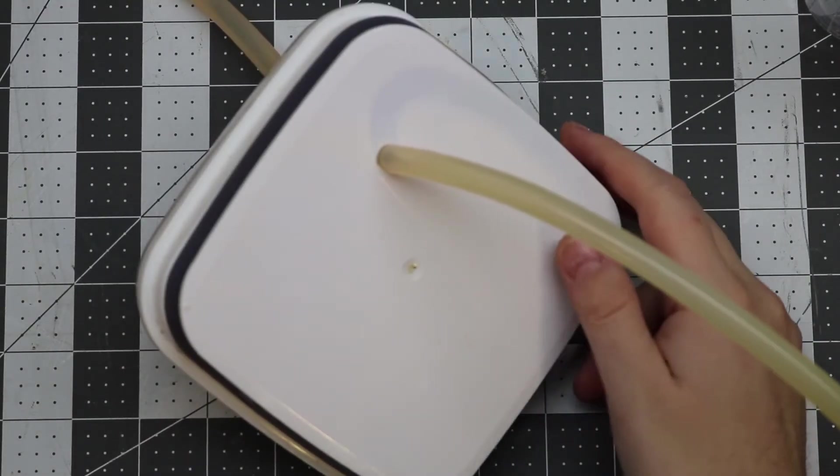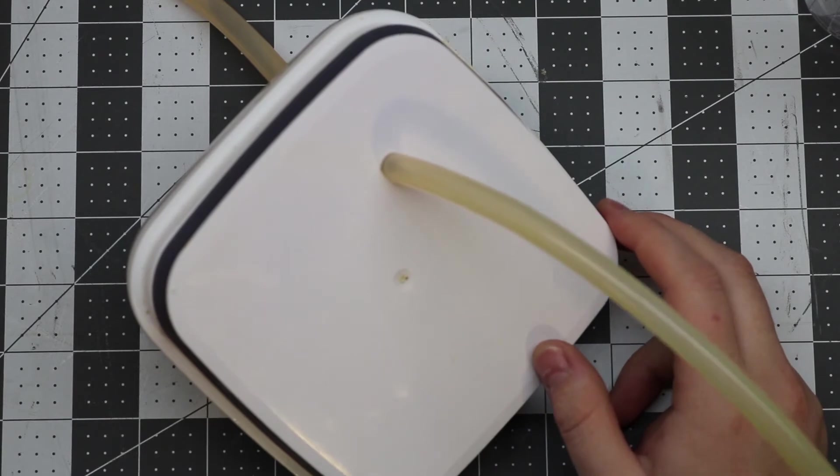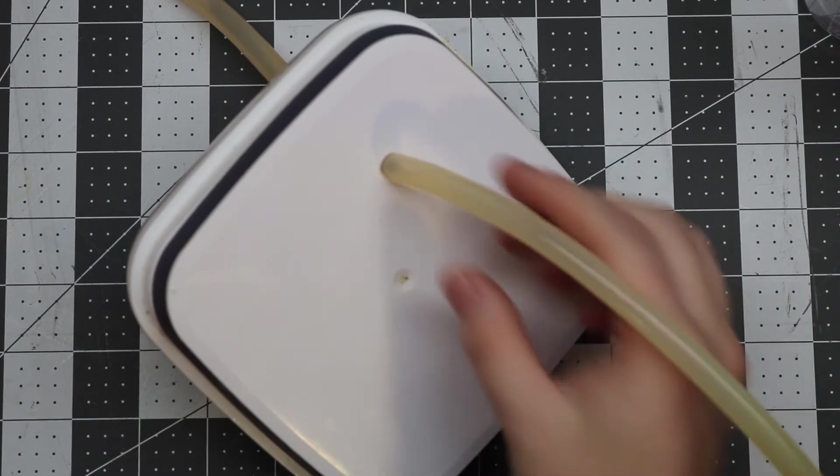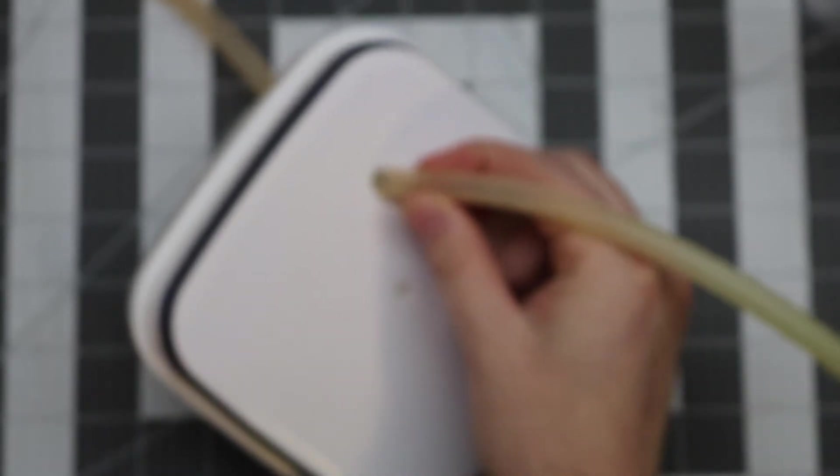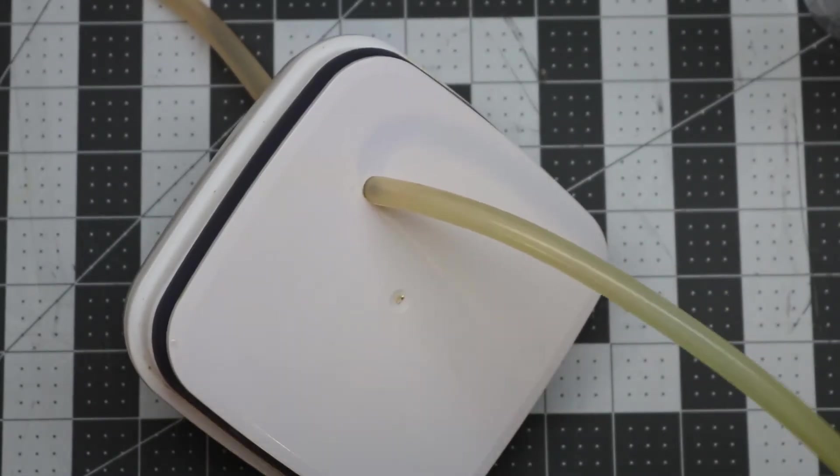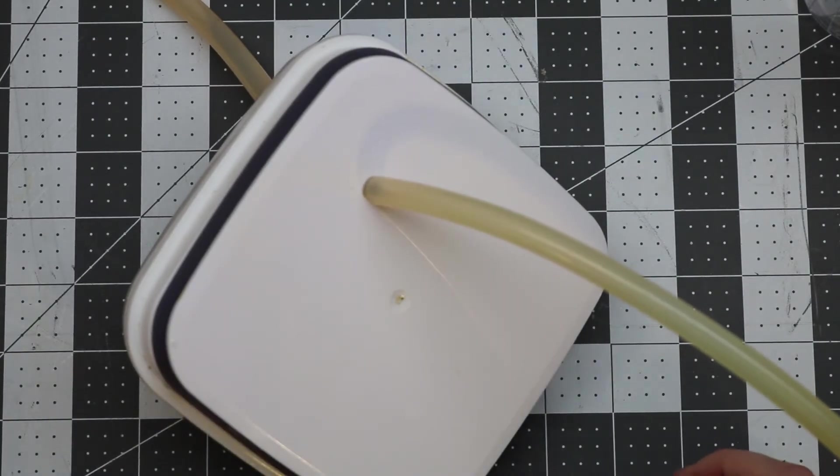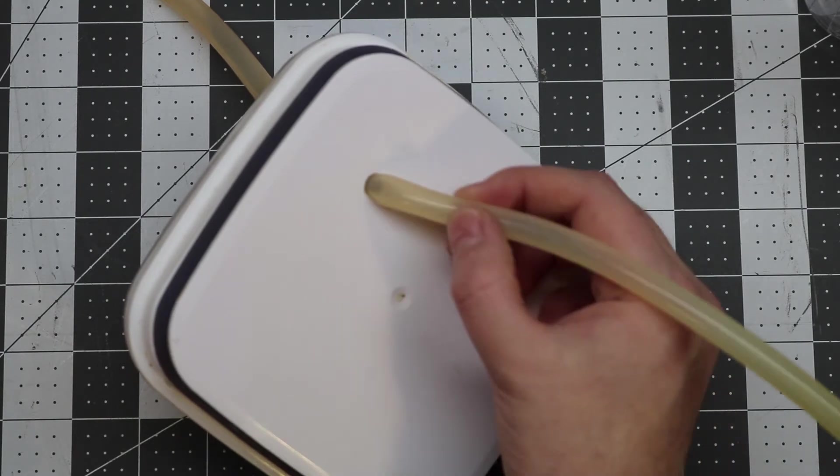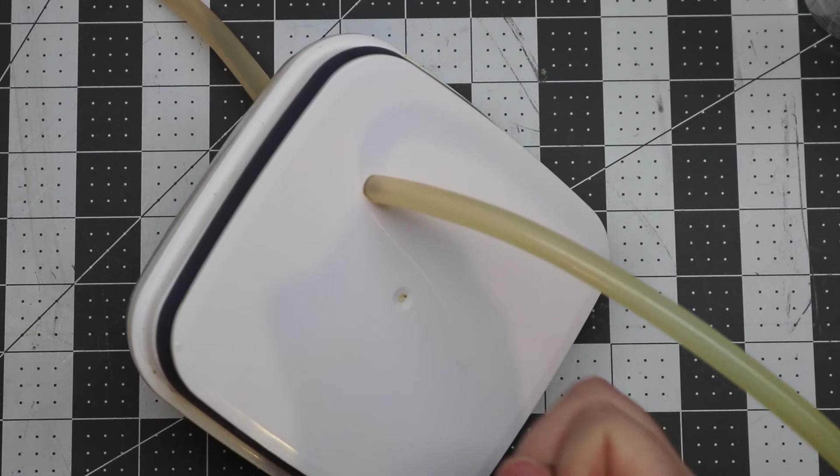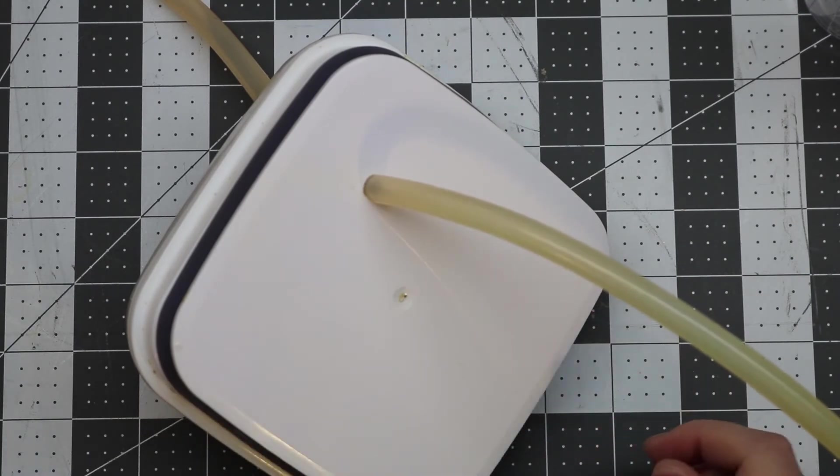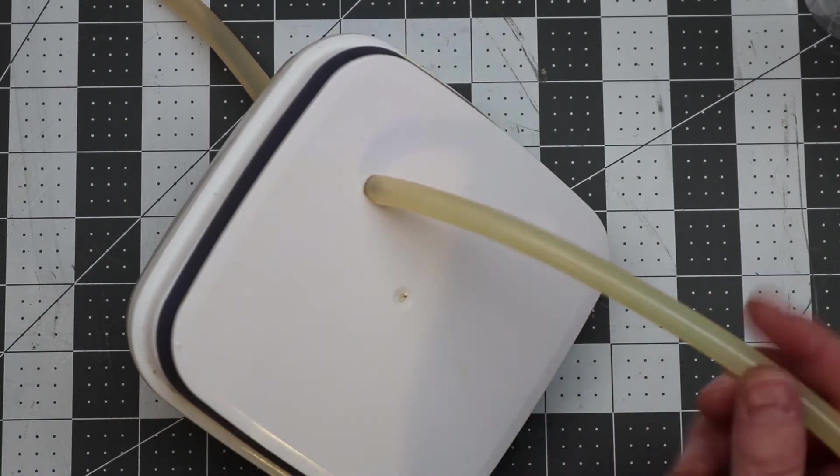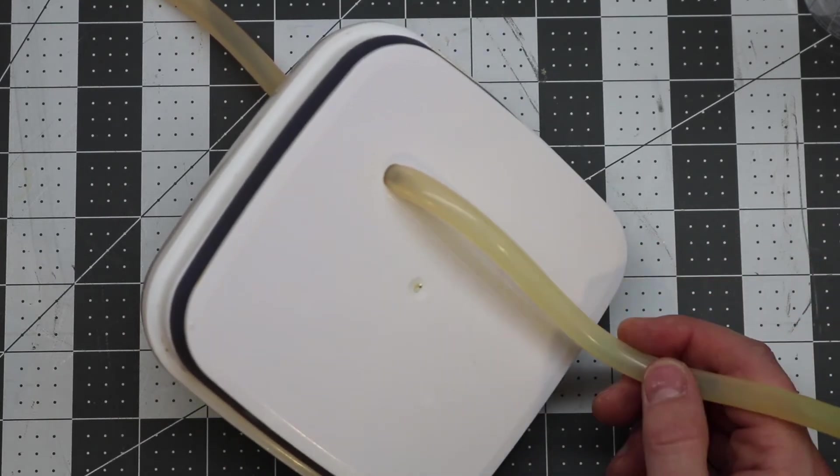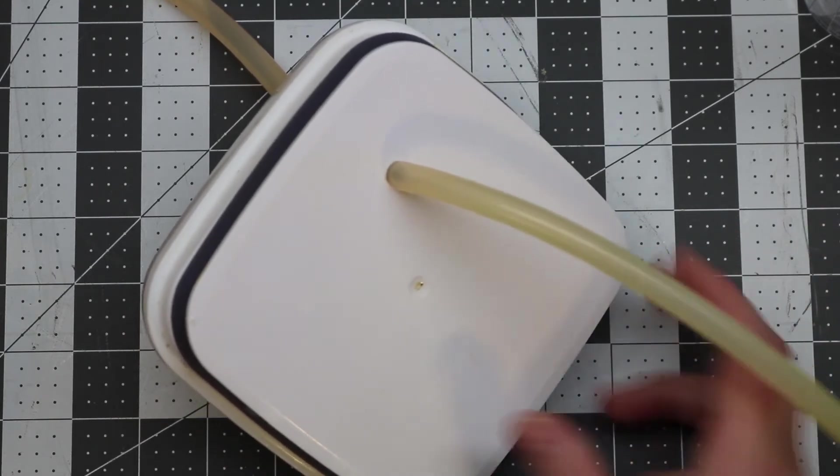So next we need to drill a hole in the lid to our airtight container. The hole needs to be slightly smaller than the silicon tubing because you need the silicon tubing to make a nice seal with that hole. I think I used 21 64ths as a hole size, but I'm not sure. Basically you want the silicon tubing to be slightly pinched by the hole but definitely not kinked. You don't want it to be a large restriction. I'm not going to show me putting this in because it's a pain to take out and get in.